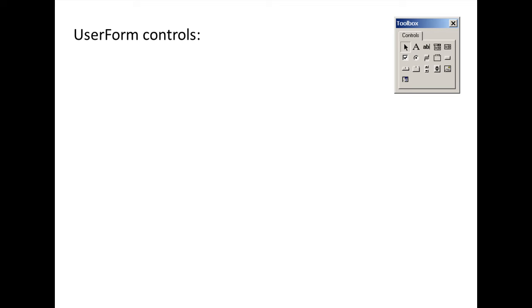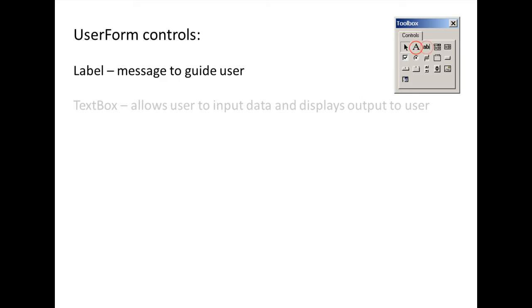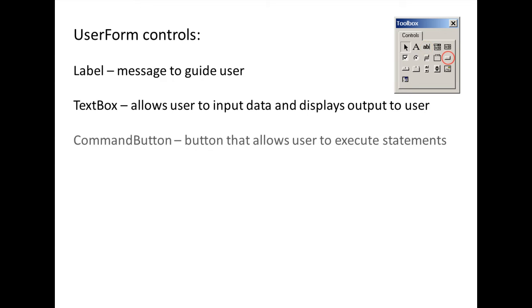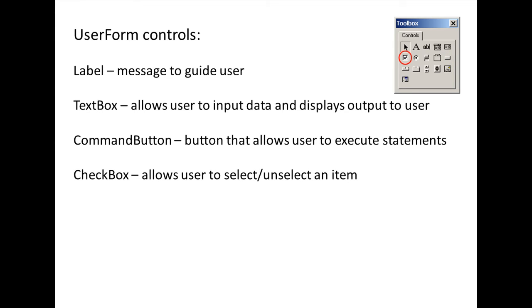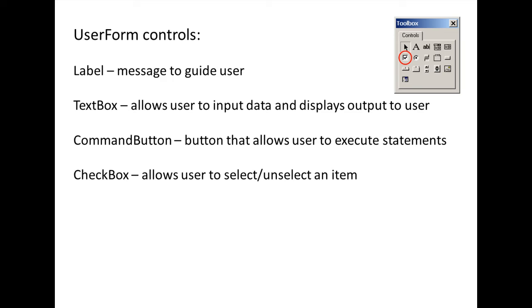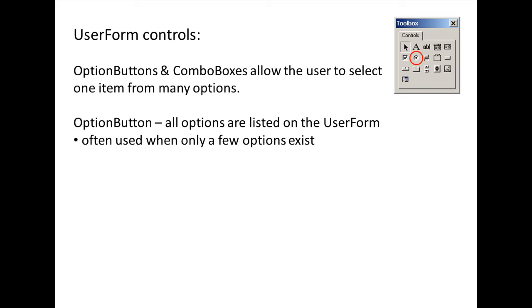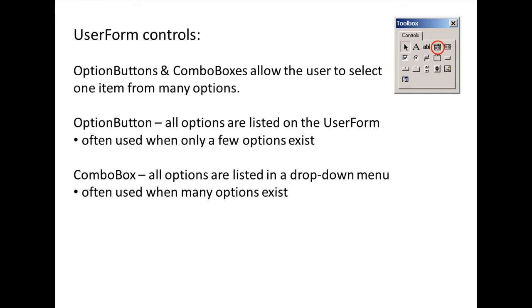Some of the most common User Form controls are Labels, which are messages that help guide the user. Text boxes, which allow the user to input data and can be used to give output to the user. Command buttons, which are buttons that allow the user to execute a set of statements every time they are clicked. Check boxes, which allow the user to select or unselect an item. Option buttons and combo boxes both allow the user to select one item out of many options. When using option buttons, all possible options will be displayed on the User Form at the same time. For this reason, option buttons are more often used when only a few options exist. A combo box is a drop-down menu which lists the options when clicked on. They are more often used when many options exist.